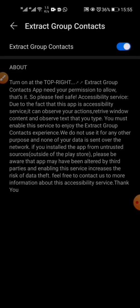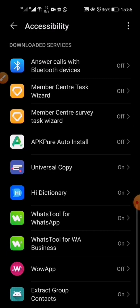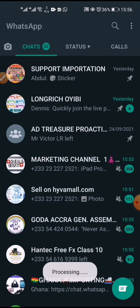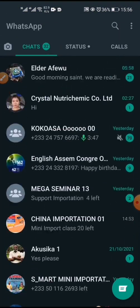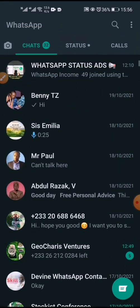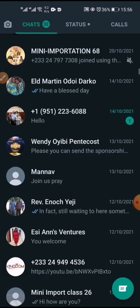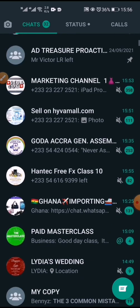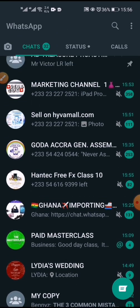Now you go back, and here you can enter the group link if you know it — you can copy and paste it and submit. Or better, just go to 'Get Group Contacts.' When you tap that, it will bring you to your WhatsApp. Note: this only works on normal WhatsApp. If you have a WhatsApp Business account, it won't work on that.